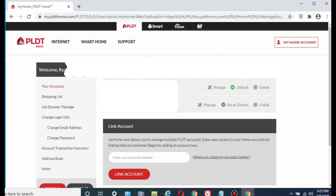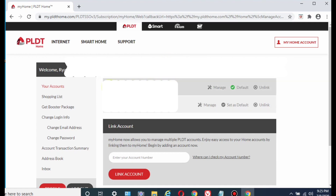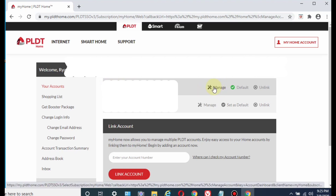Here we are on my home page. You can see there are two accounts here, but it works as one account. Click Manage.